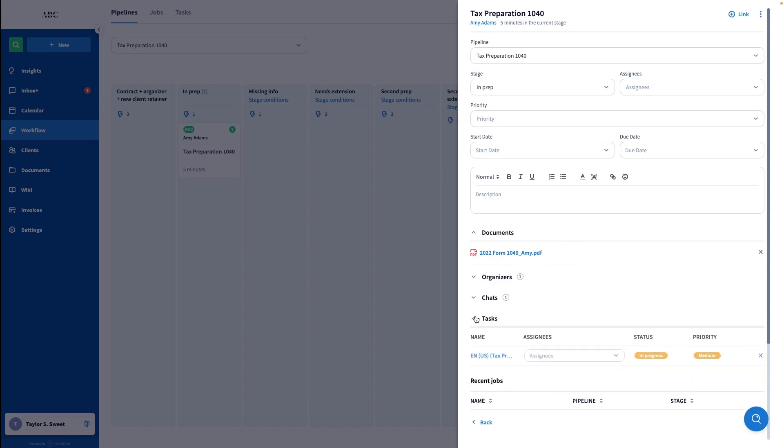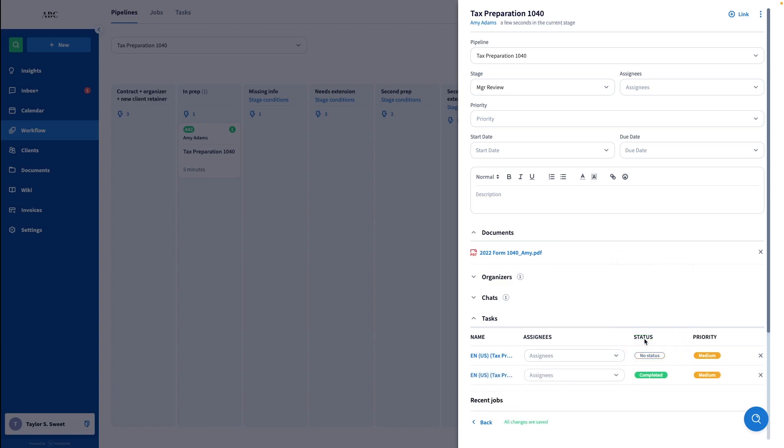At this point, I can mark the task here as completed and the job will move forward into the Review stage.